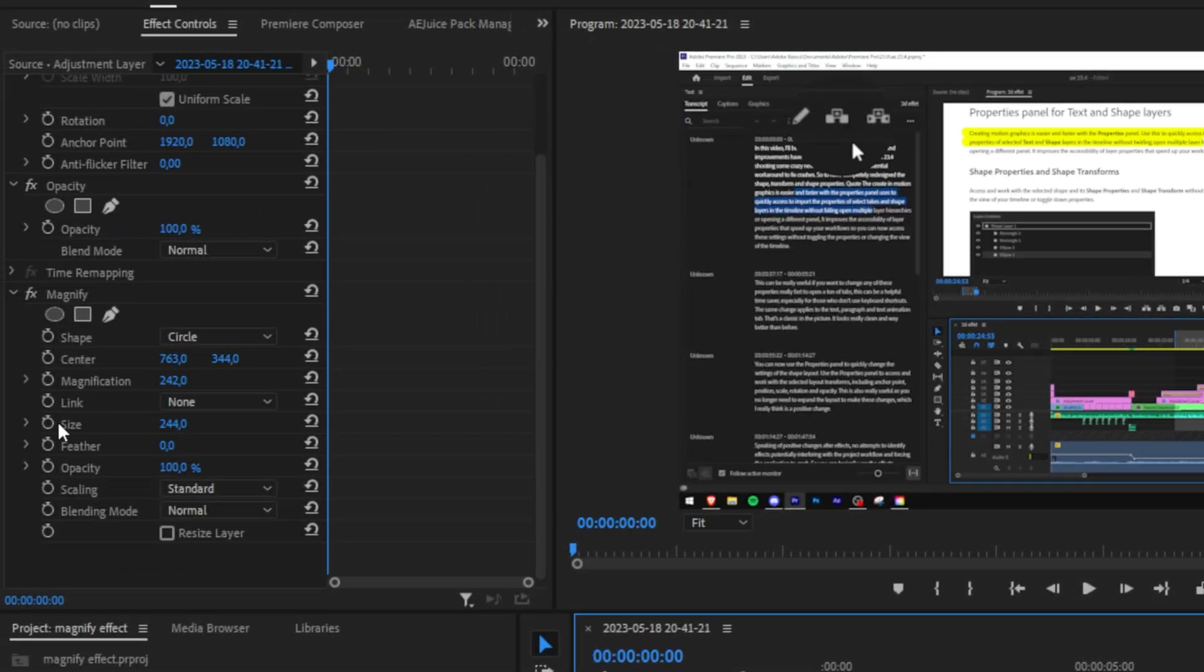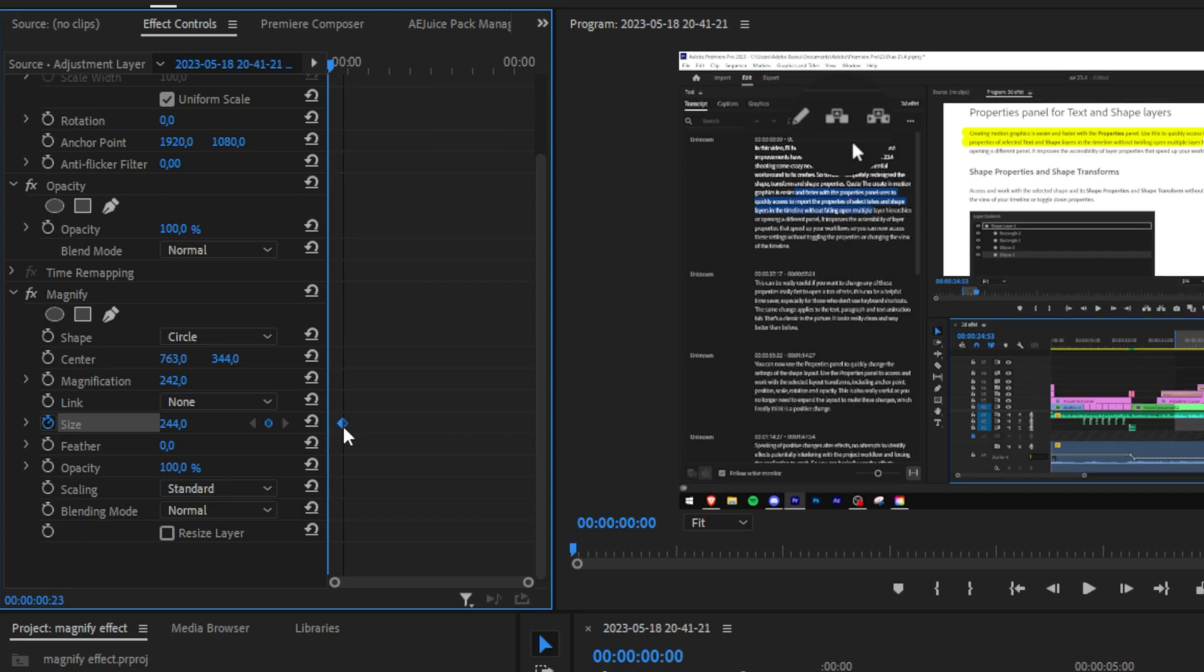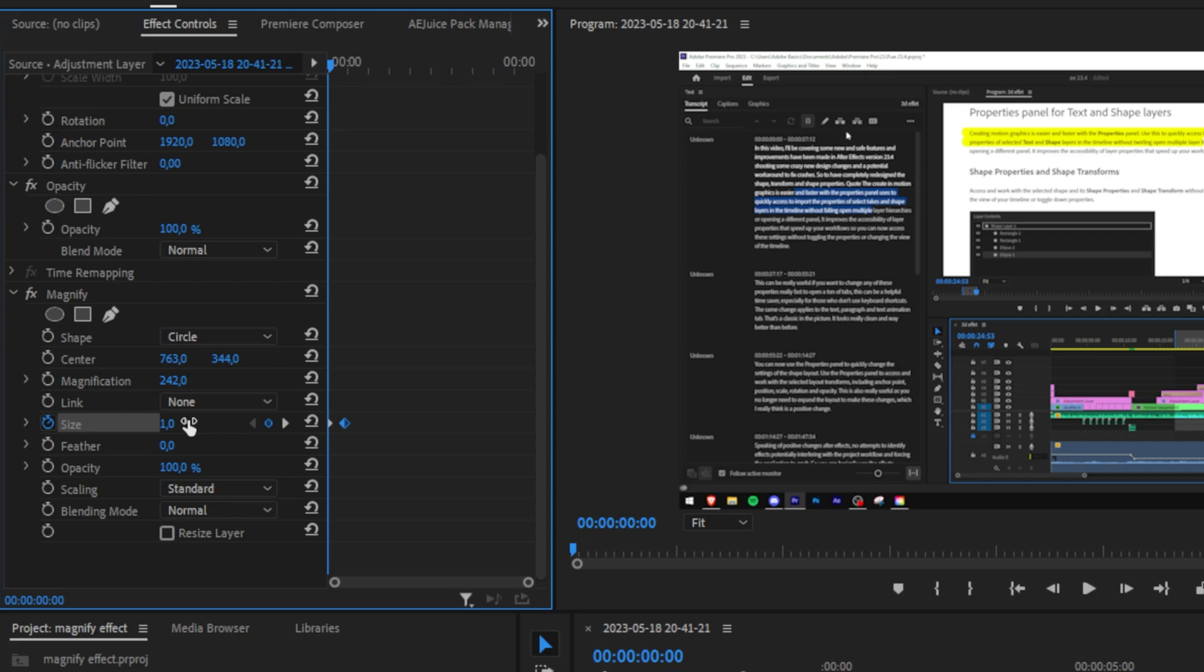In effects controls simply press on the stopwatch next to scale in order to create a keyframe and then move it forward a bit. On the start of the clip we don't want the effect to be visible so set the scale value down to 0, or in this case 1 because 0 doesn't work.